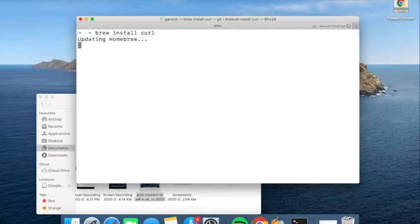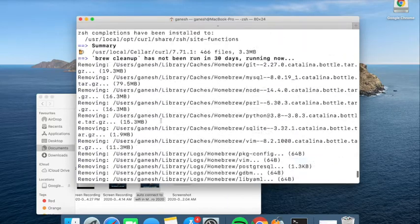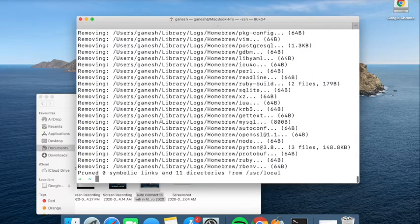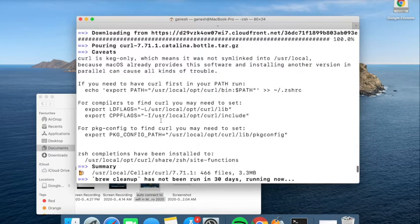Now this is installing. Yeah, it got installed. Curl got installed.